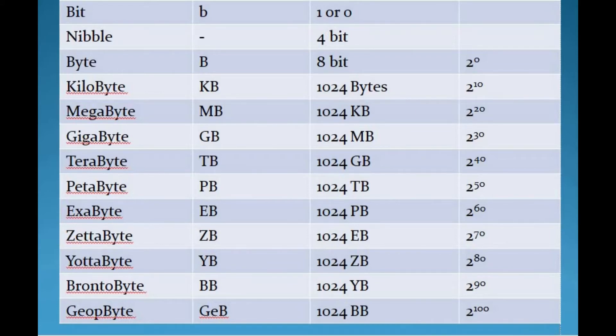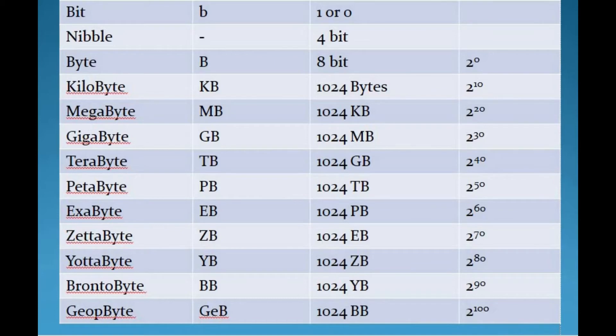Next unit is terabyte. Terabyte is approximately 1000 GB. This is 2 to the 40th power bytes. Mostly the storage capacity of large devices is measured in terabytes. It is abbreviated as TB.